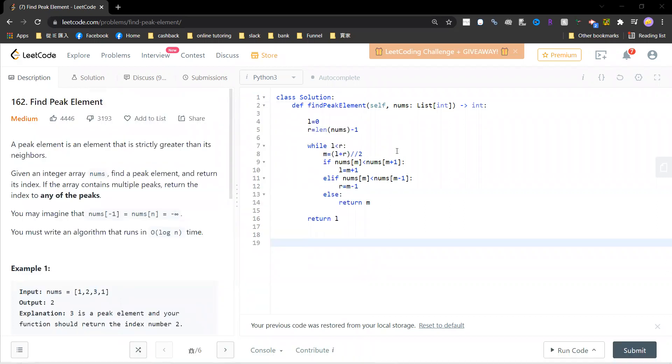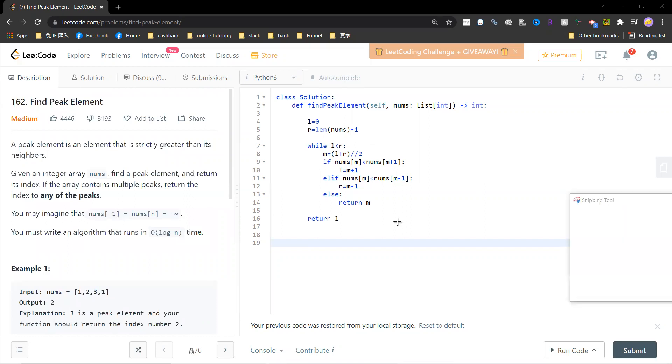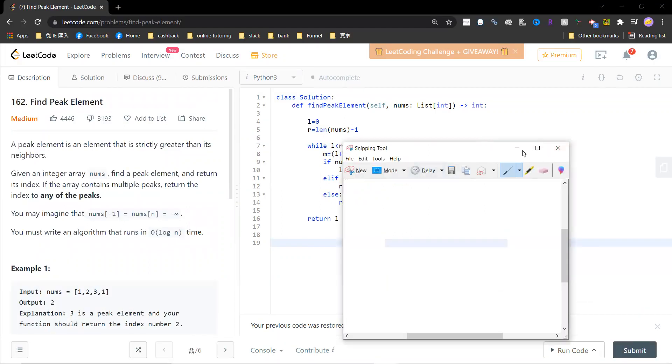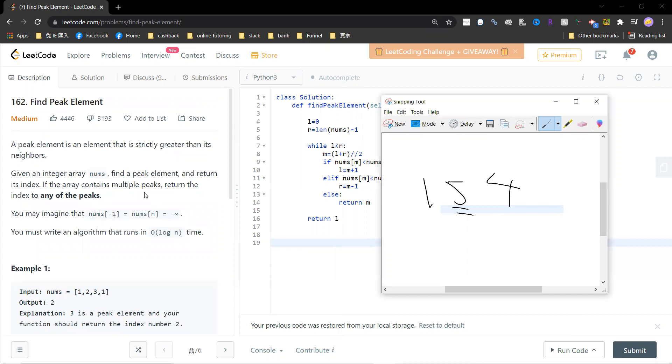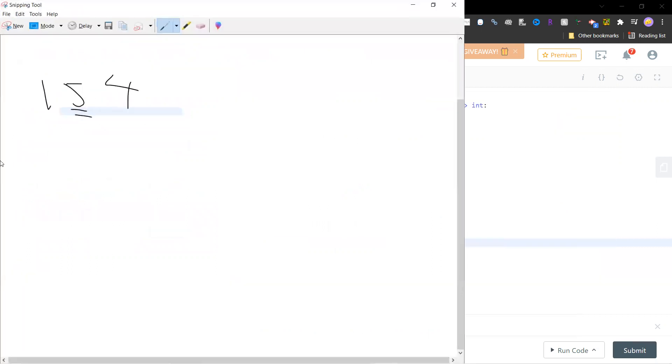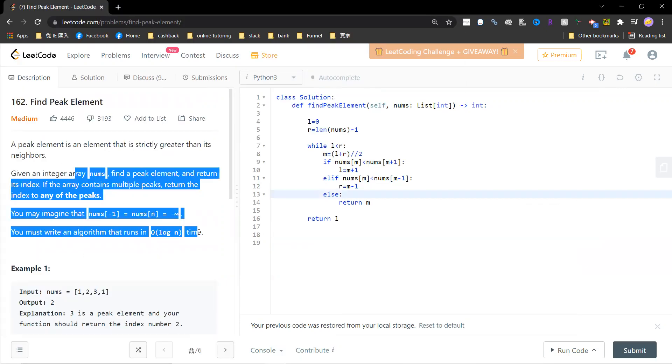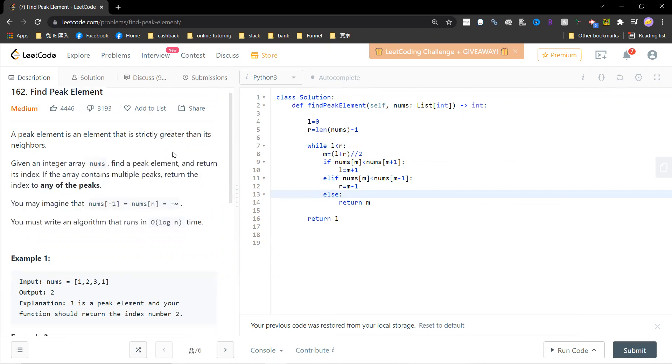Let me write it out. For example, one, five, four - this five is the peak element. Also for the boundary, boundary cases also work. For example, five here, three here, and this five is a peak element. You can return any of it, strictly greater.